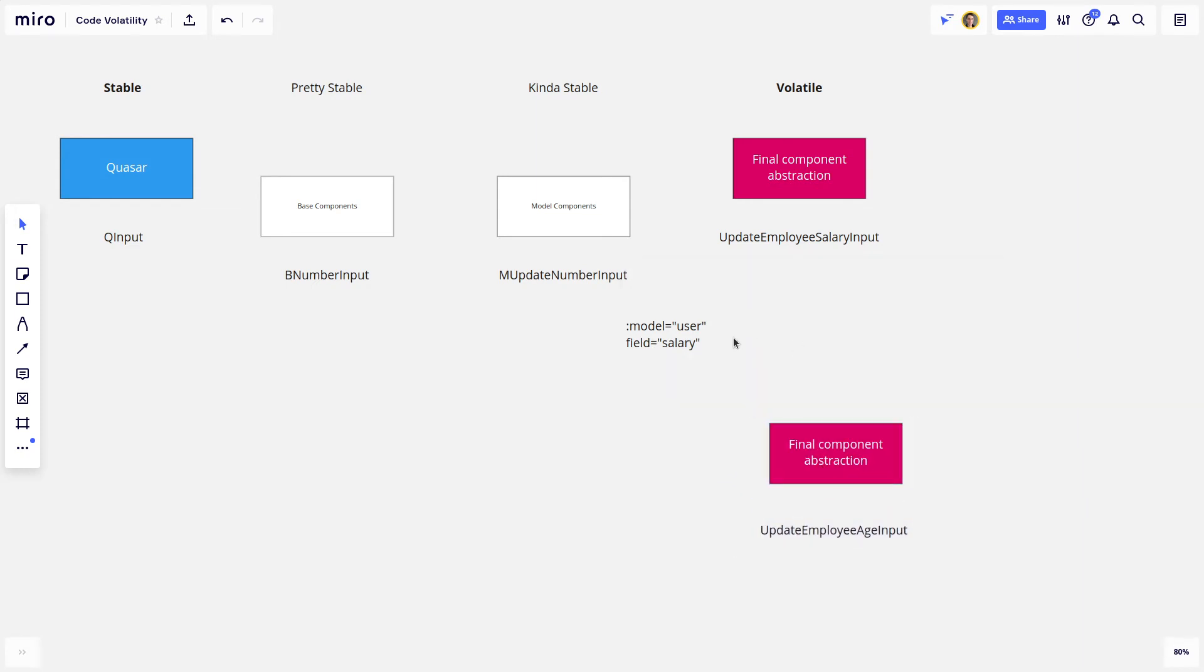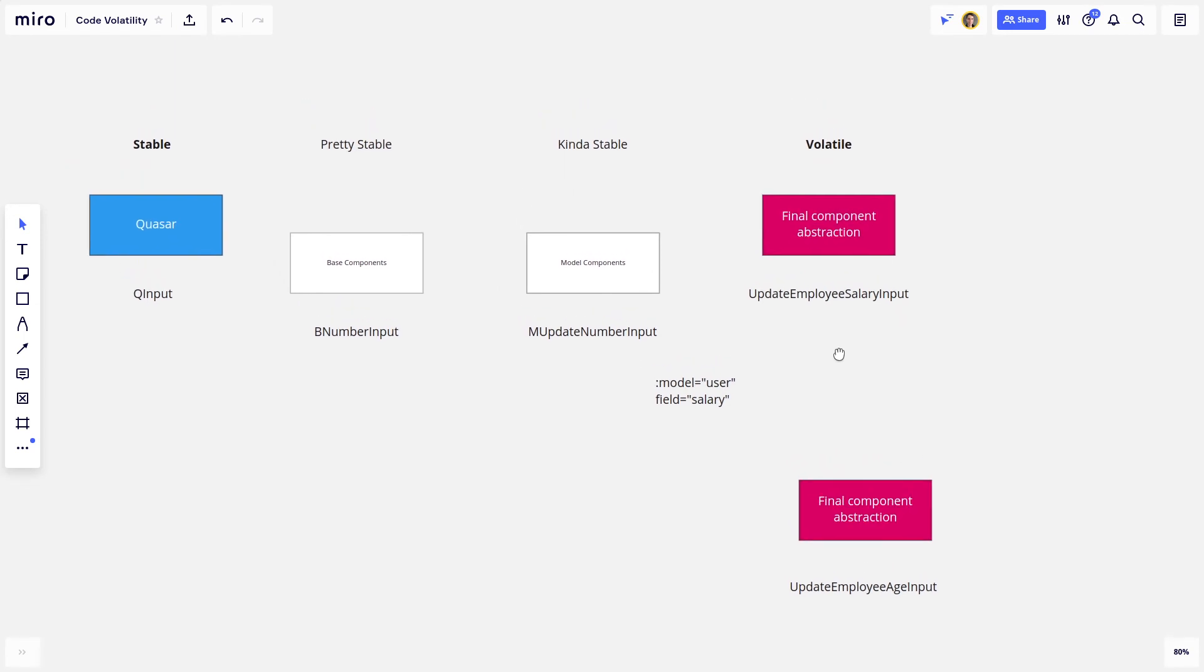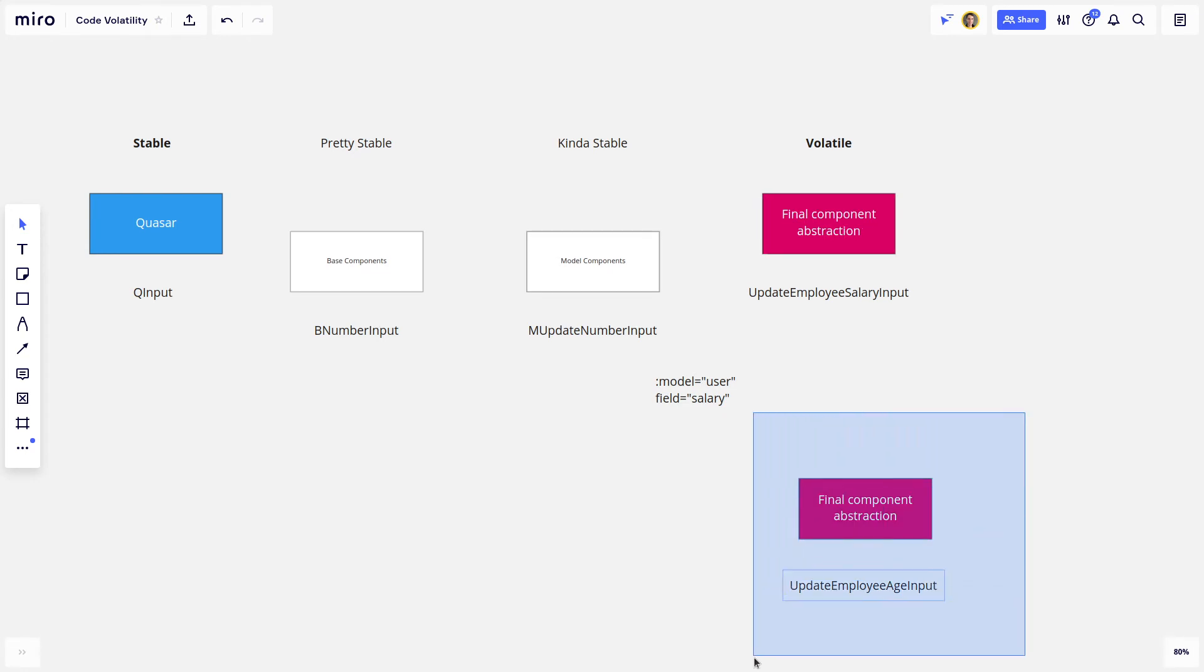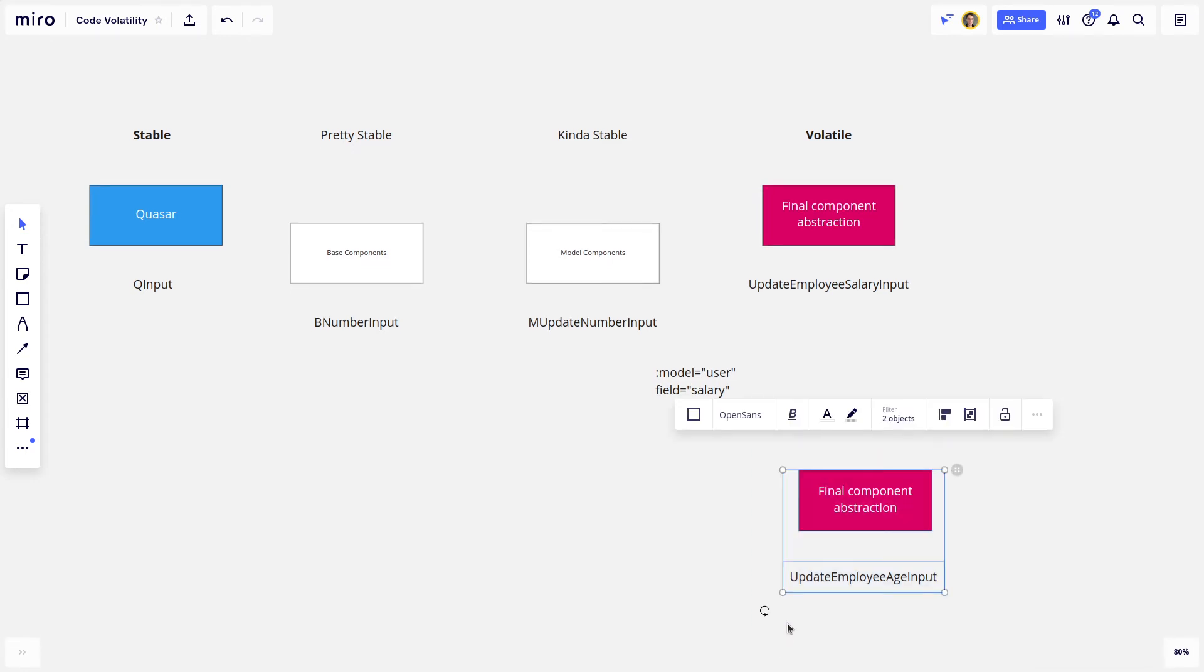And then in that case, it could also extend the model component. And so you then don't have to repeat the updating code over and over and over again. So this is the idea of creating code on the spectrum.